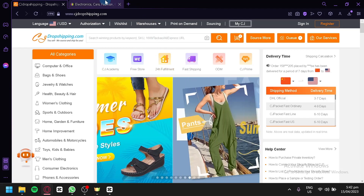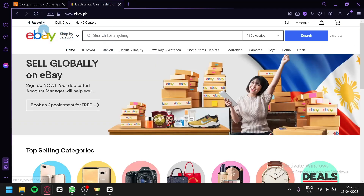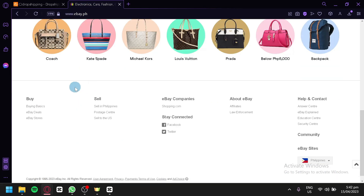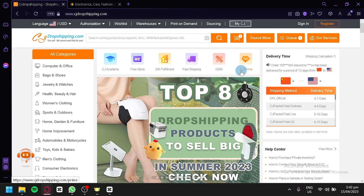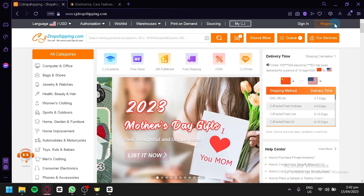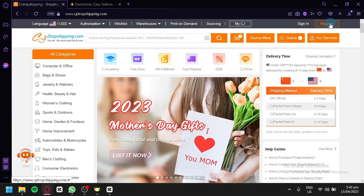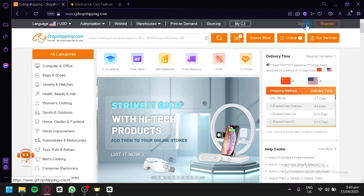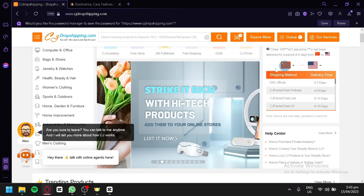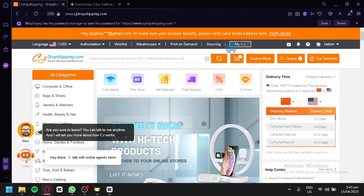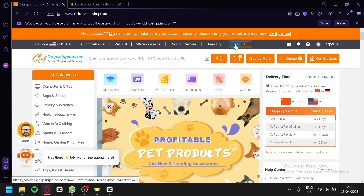The first thing you need to make sure is that your eBay account is fully verified and up and running. You're going to make sure that you are currently logged in on another tab so that we would be able to connect our CJ Dropshipping much faster. On CJ Dropshipping, if you don't have an account, you can simply click on register or sign in. After signing in, you would be redirected back to this page, and you will now be able to access your MyCJ.